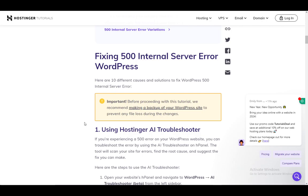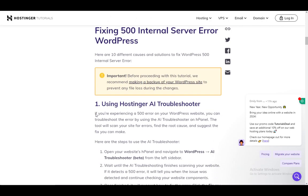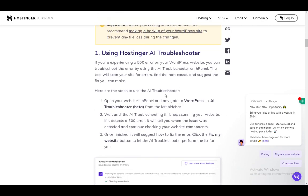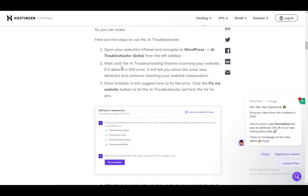The first potential fix is using the AI troubleshooter, which is a built-in functionality on Hostinger. First, you need to go to the website's hPanel and navigate to WordPress and then into the AI troubleshooter, which is in beta, meaning it's not complete currently. However, it does do a pretty fine job even in this moment.